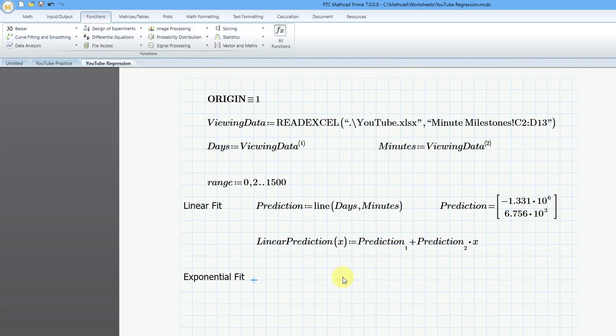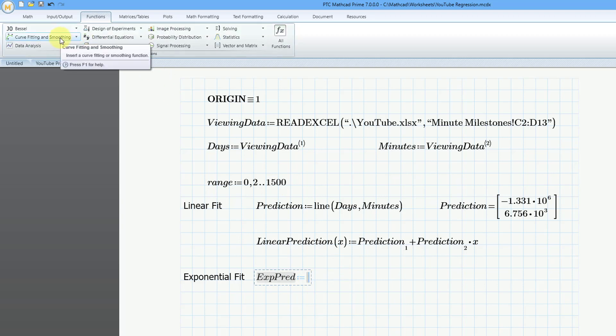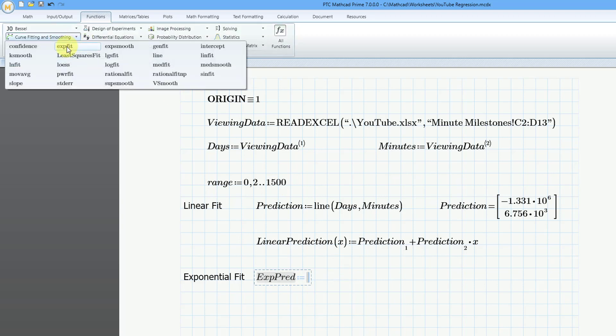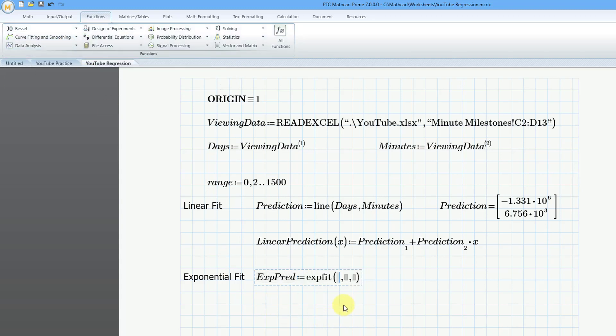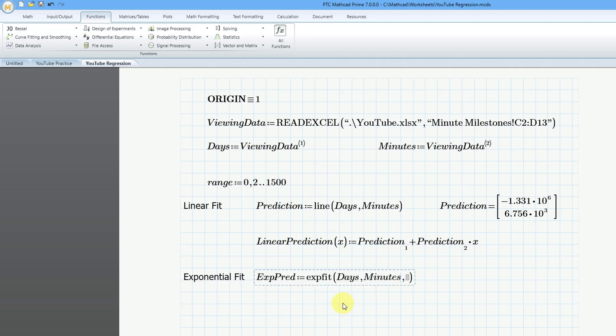Okay, so let's type in the name of our variable. I will call expprediction. This is going to be equal to, and we'll go to our curve fitting and smoothing, select the function, and so the first argument will be days, the vector that I created in the previous video. The next one is going to be minutes, but we're not going to have a third one because, again, I am not going to predict.